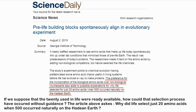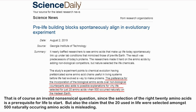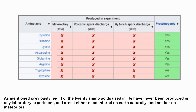That is of course an invalid question since the selection of the right 20 amino acids is a prerequisite for life to start. Furthermore, the claim that the 20 used in life were selected from the 500 naturally occurring ones is misleading — as mentioned, eight of the 20 amino acids used in life have never been produced in any laboratory experiment, and are not encountered naturally on Earth or on meteorites.